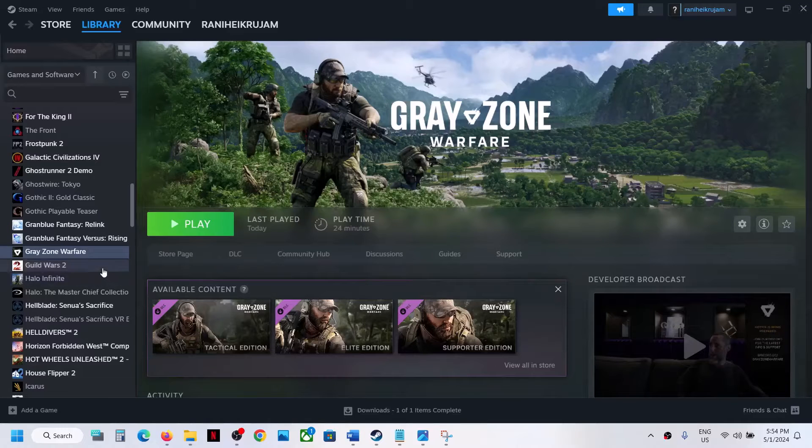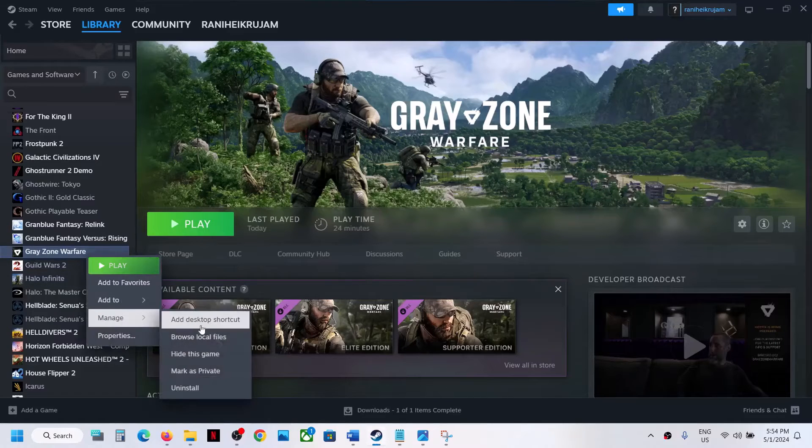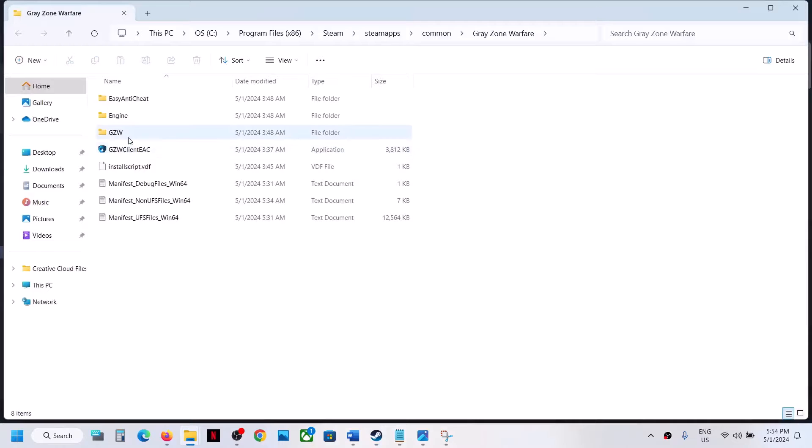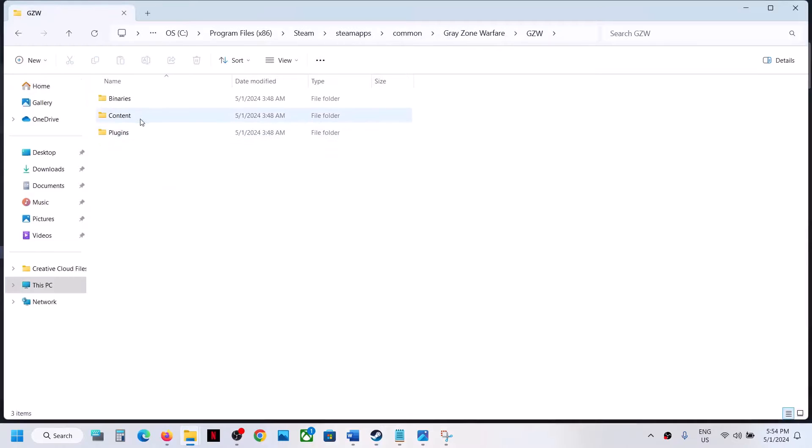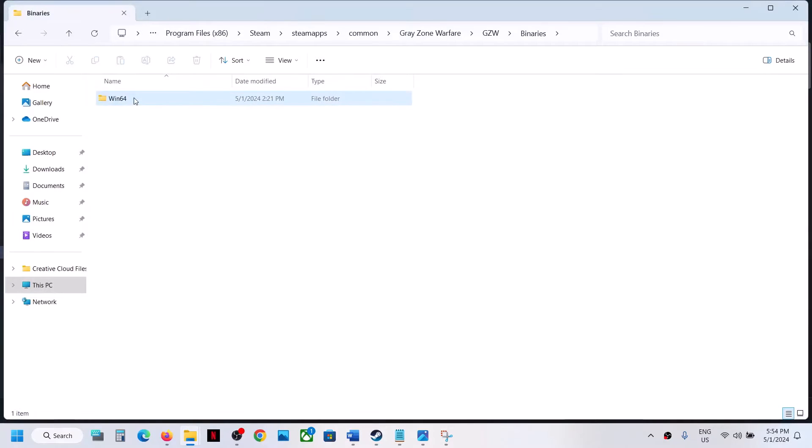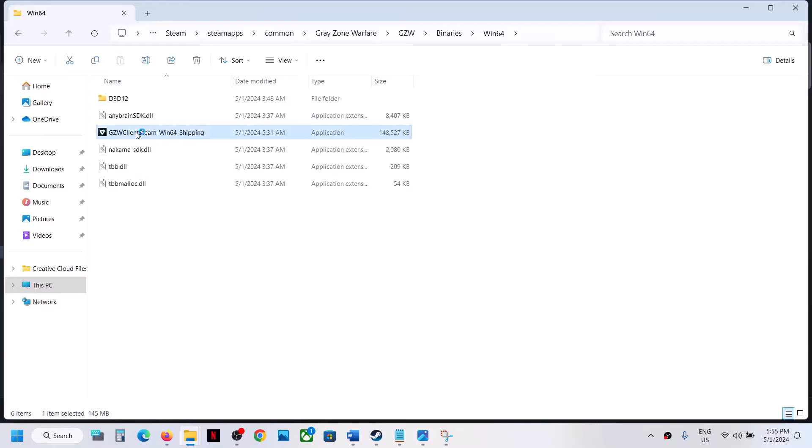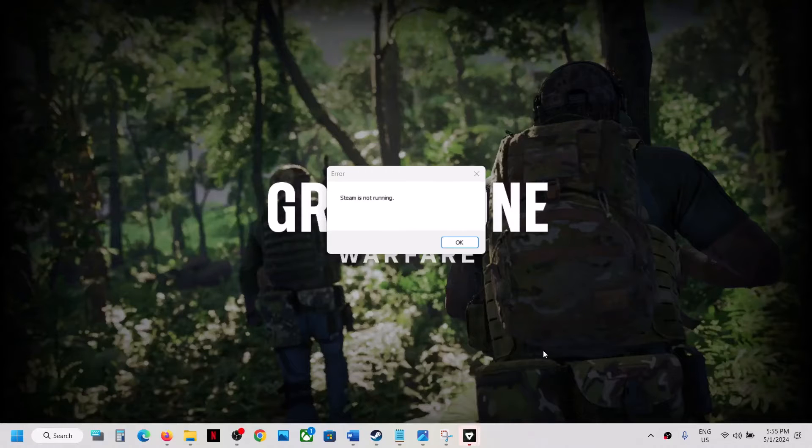Hello guys, welcome to my channel. Whenever you try to launch the game from the game installation folder, you will receive an error that says Steam is not running. When you double-click here and try to launch the game, you will receive this error.